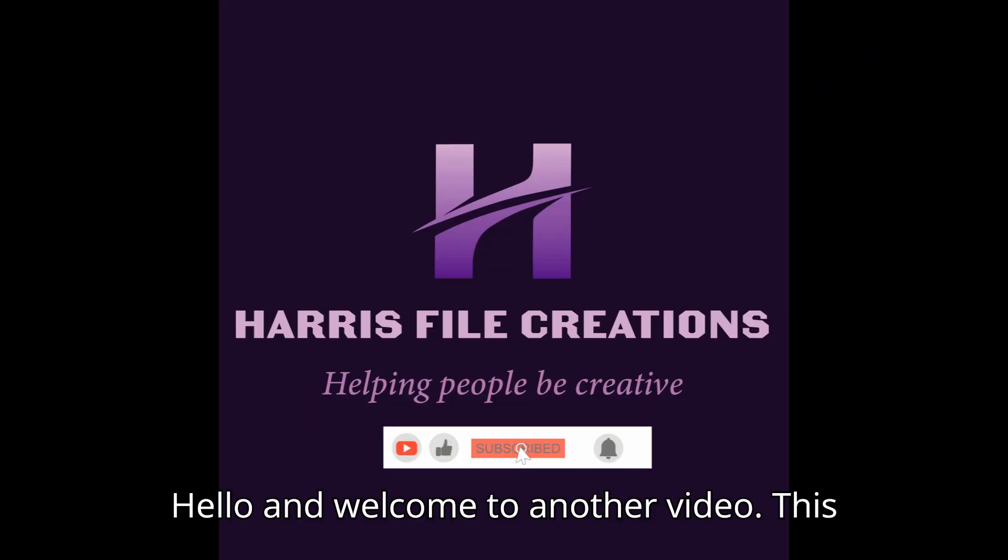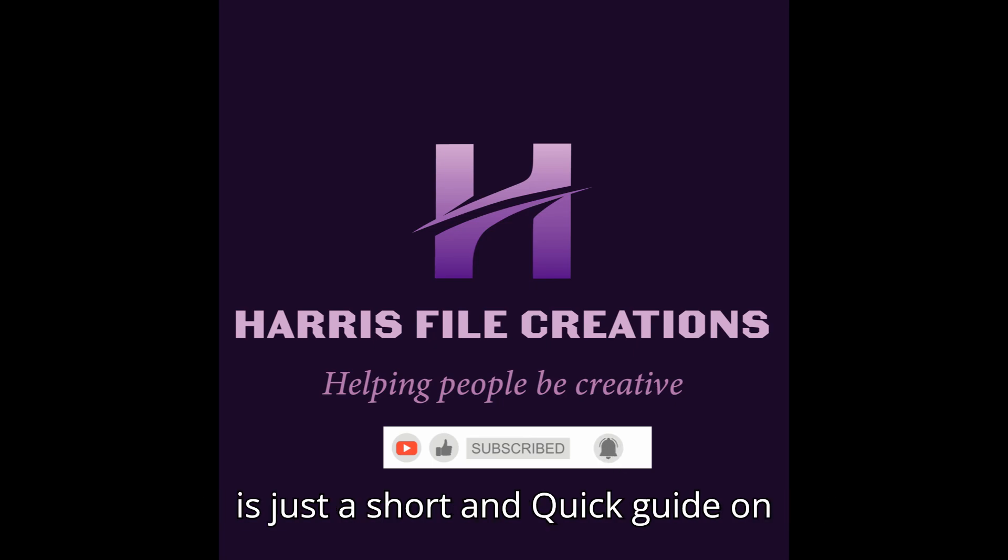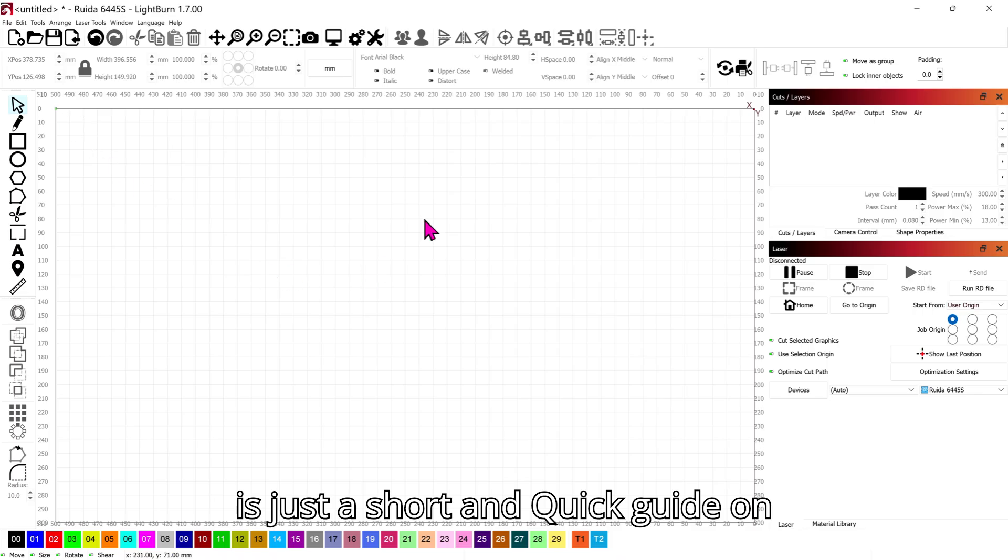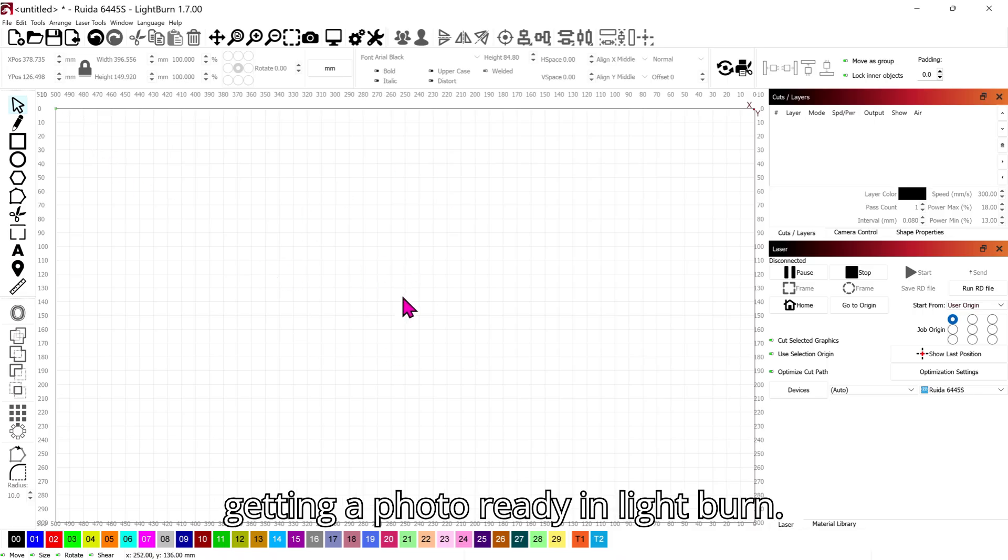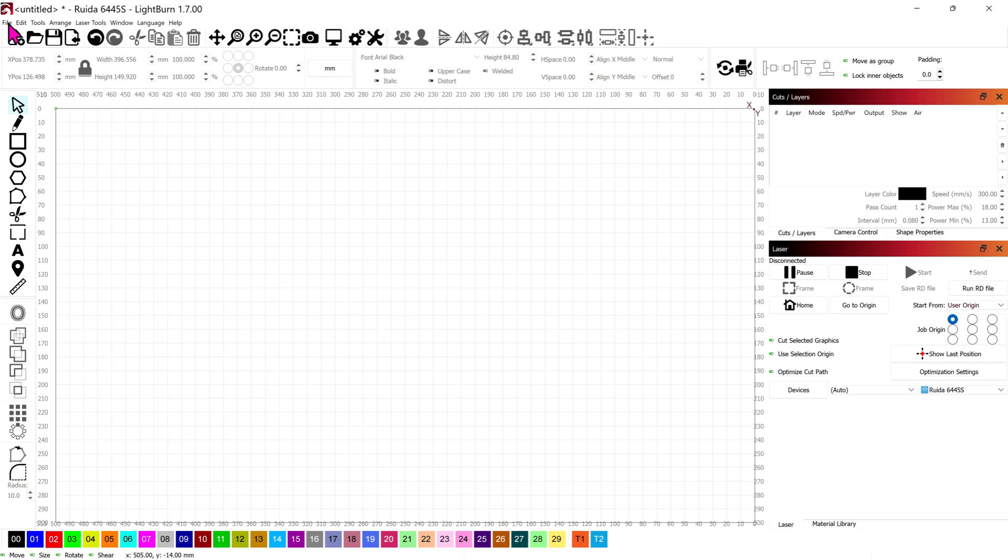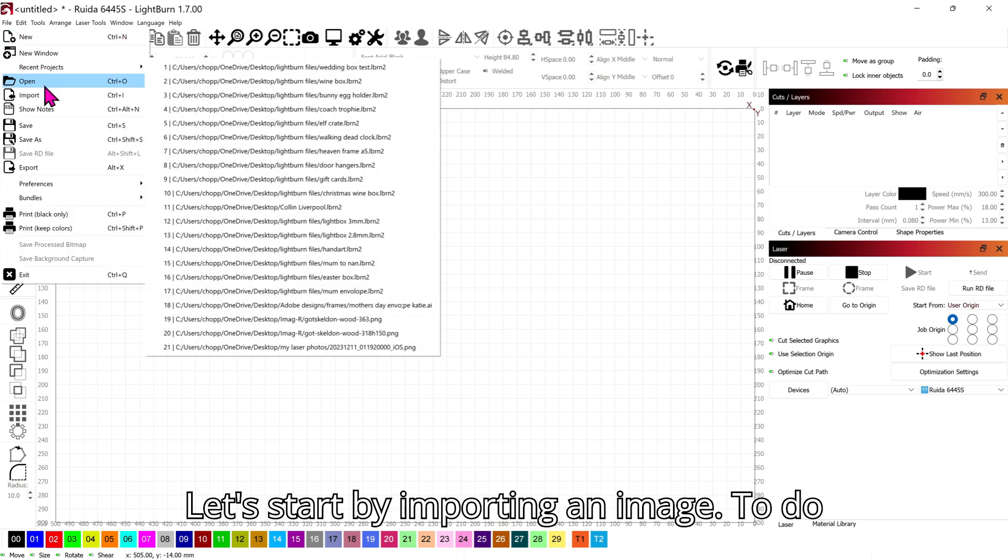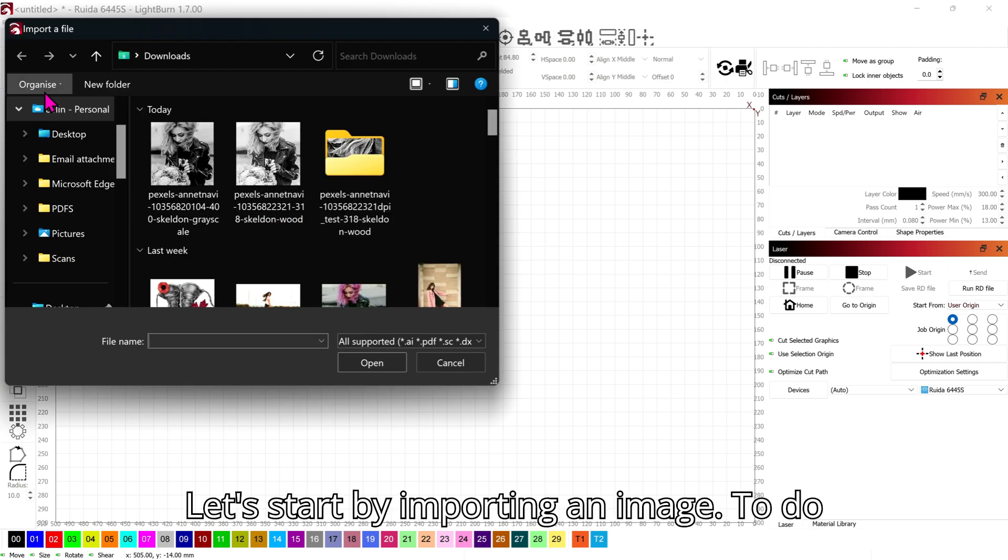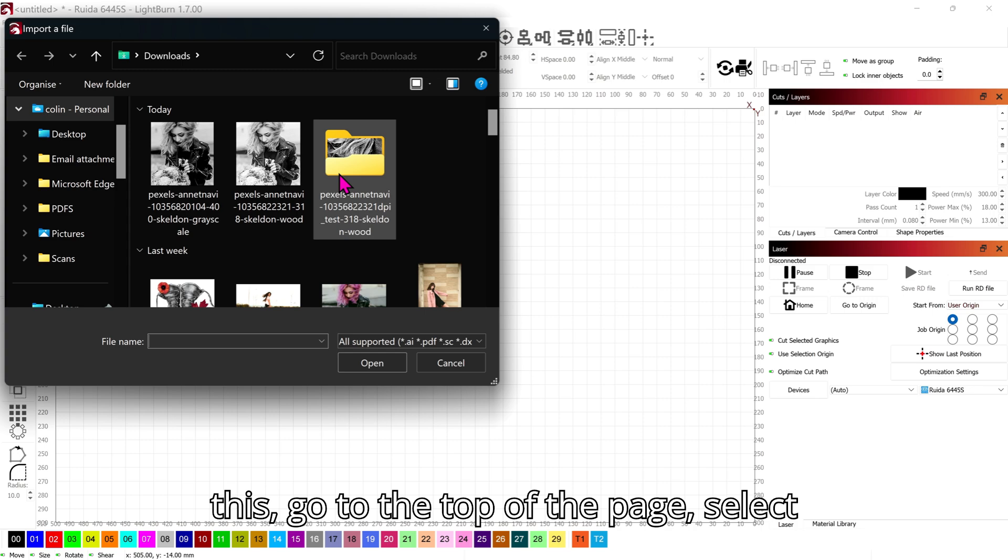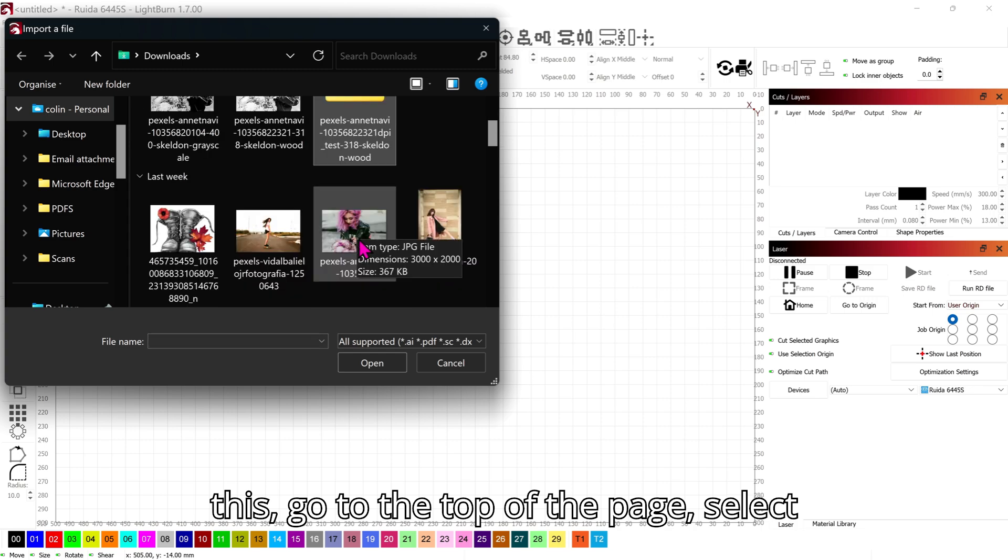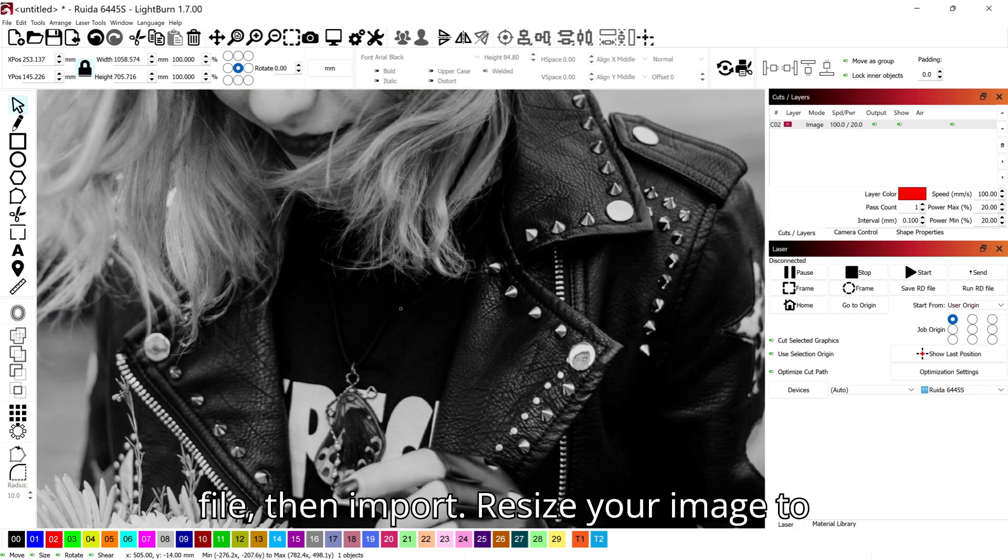Hello and welcome to another video. This is just a short and quick guide on getting a photo ready in LightBurn. Let's start by importing an image. To do this, go to the top of the page, select File then Import.